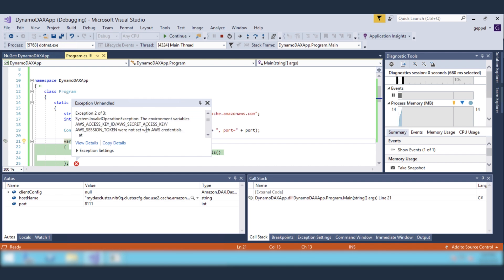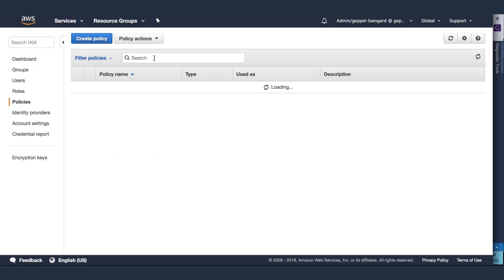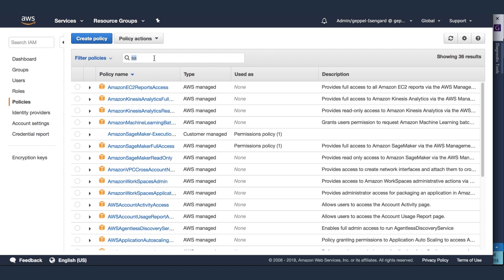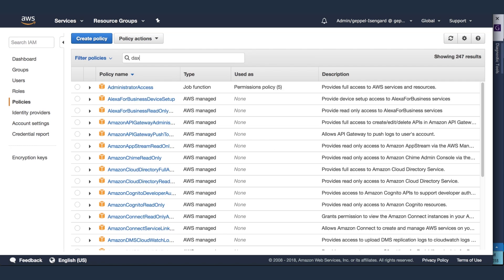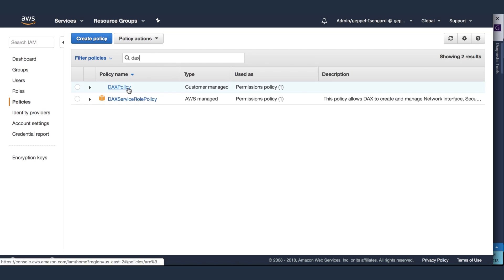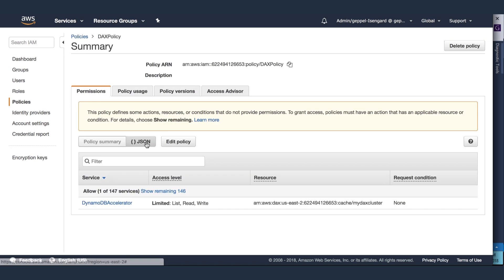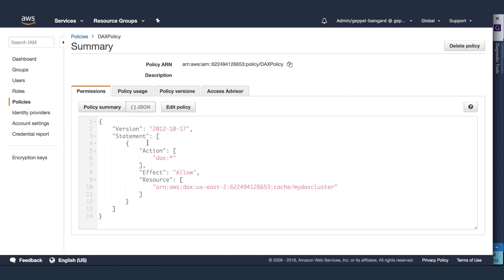To fix this runtime error, I'll attach an already existing IAM role to my EC2 instance, which has a policy that grants permission to the specific DynamoDB DAX cluster.